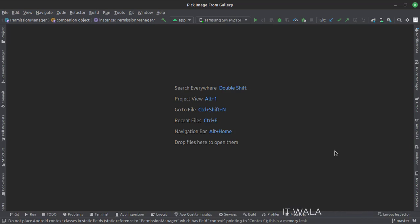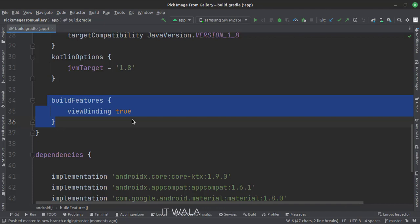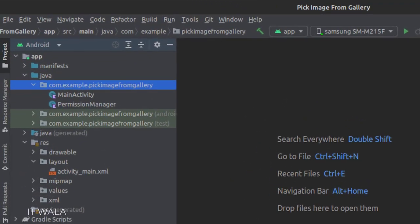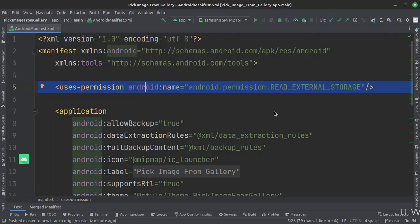Let's see the project structure. At the app level build.gradle file, we set up the view binding. Here we have the main activity and a permission manager class. In the UI we have the activity_main.xml file, which is the layout of the main activity. We have mentioned the read external storage permission in the manifest file.